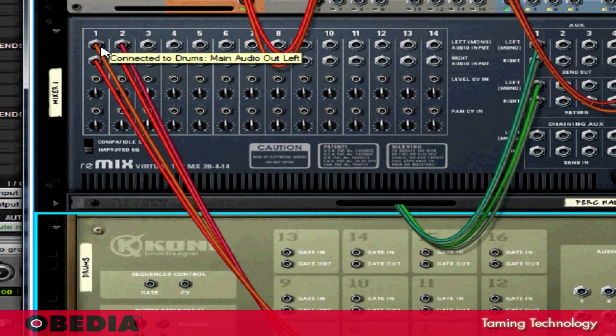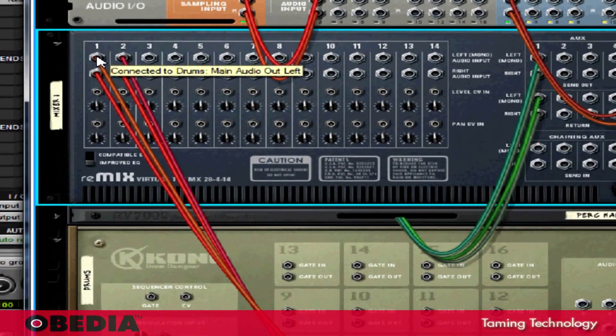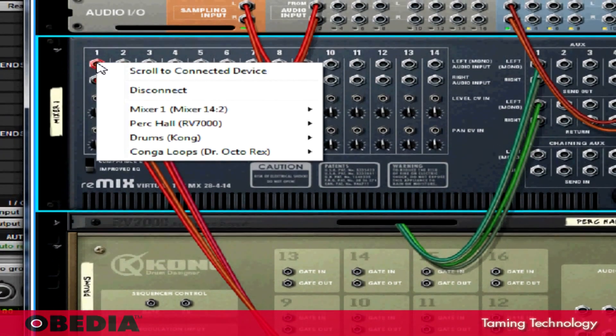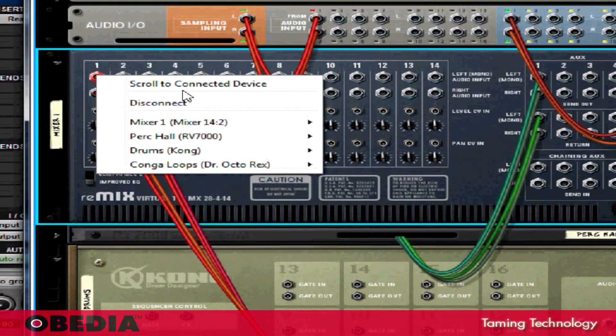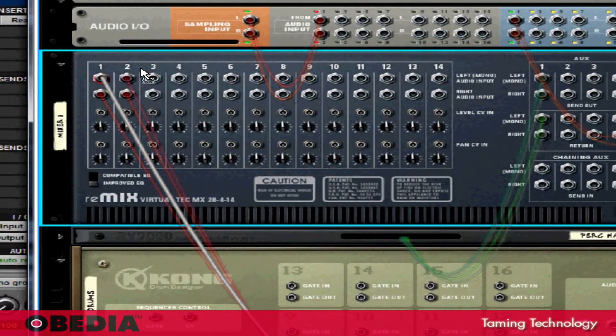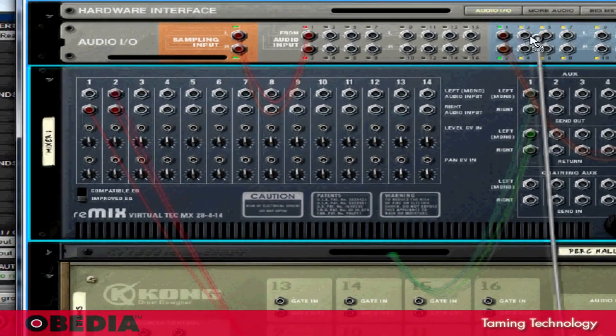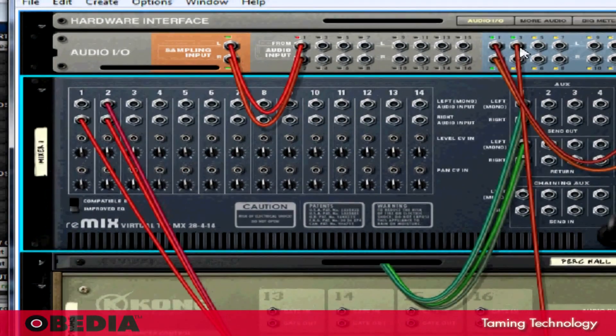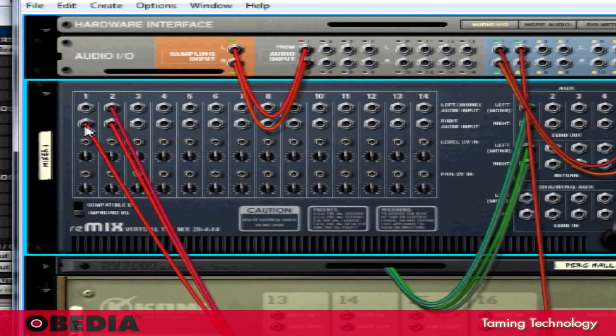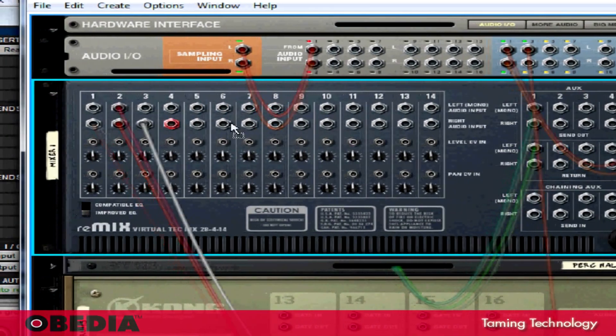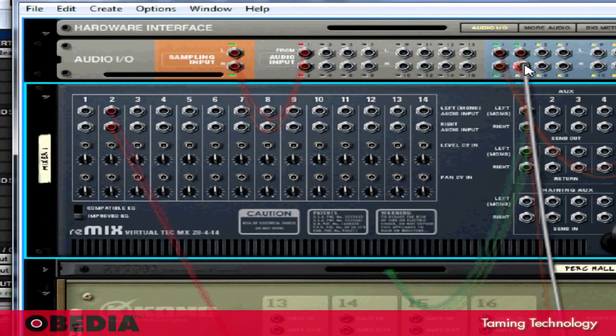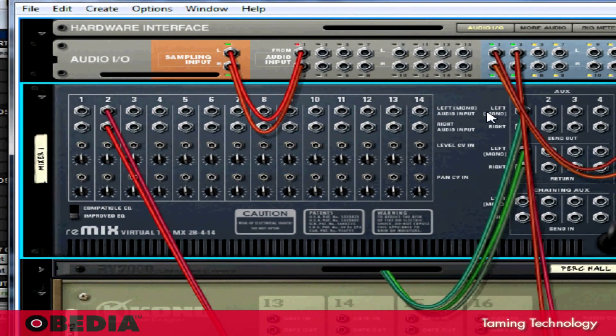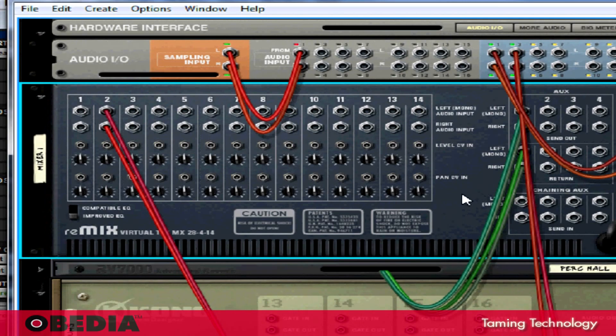If I take a look at how Kong is being sent into Reason right now, I'll notice that Kong is being sent into Reason on channels one and two of the Remix Virtual Mixer. What I'm going to do is reroute that. I'm going to start with one channel and drag it and drop it into Channel 3 on the hardware interface in Reason. I'm going to do the same for the second channel, dropping it into Channel 4 on the Reason hardware audio input hardware interface.